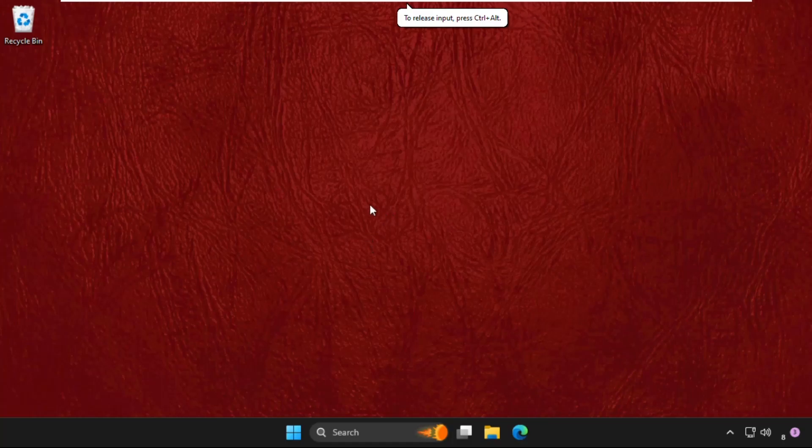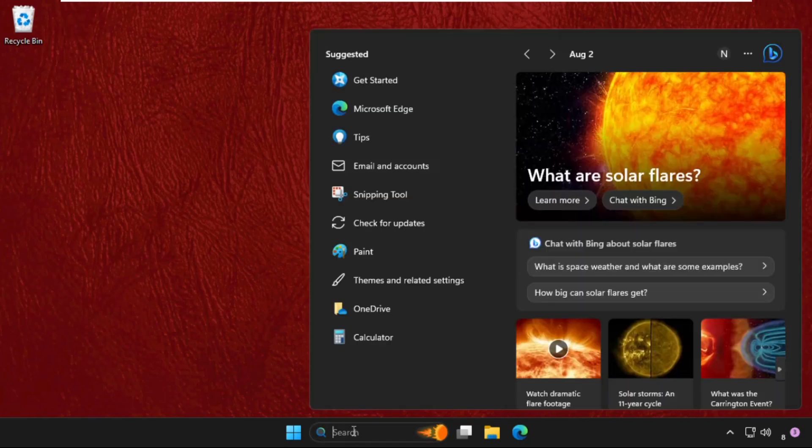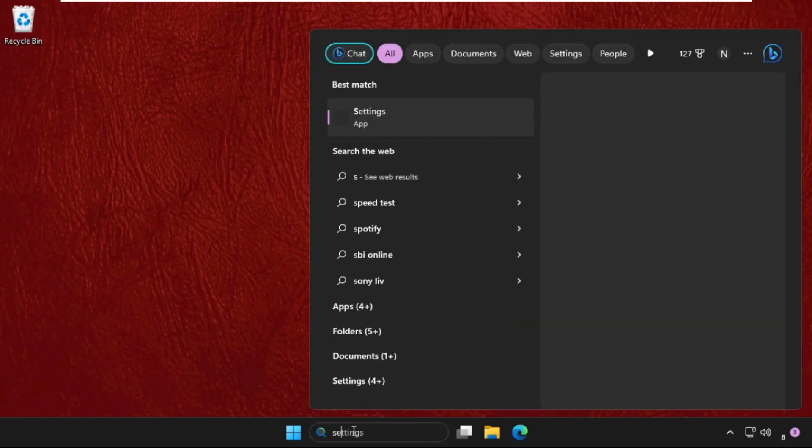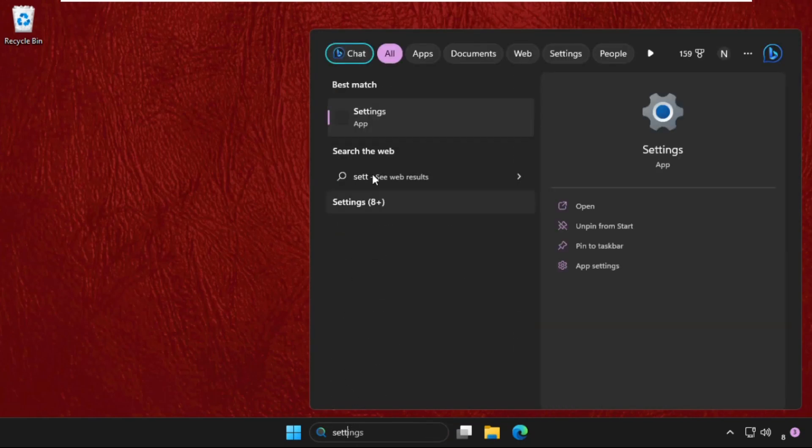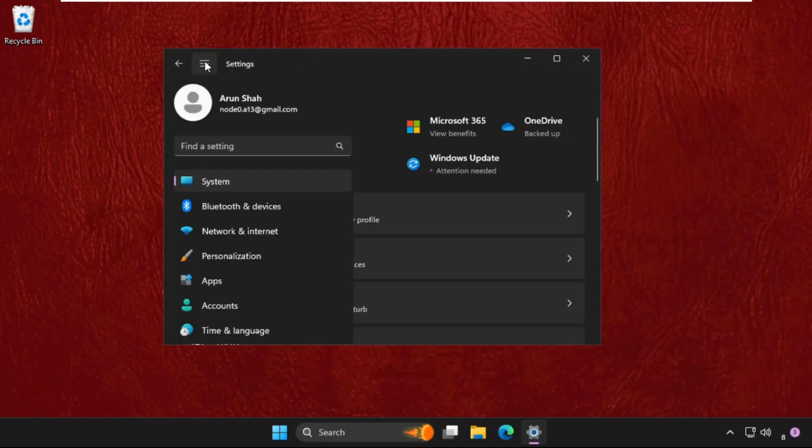Hey guys, I will show you how to fix this problem on Windows system. What you have to do is go to the search bar, type settings, and open it.